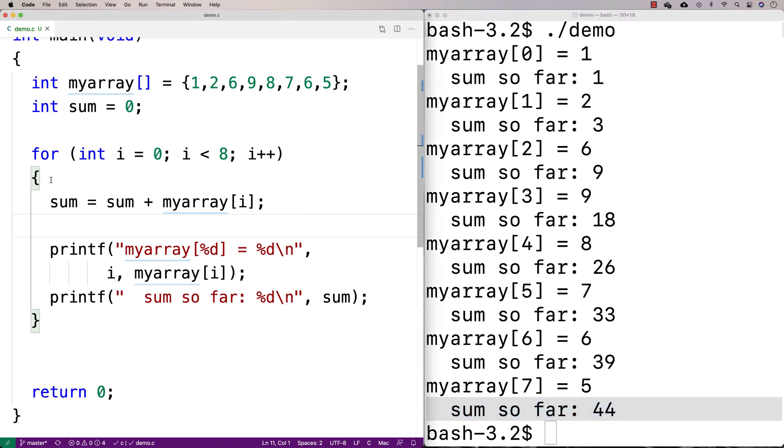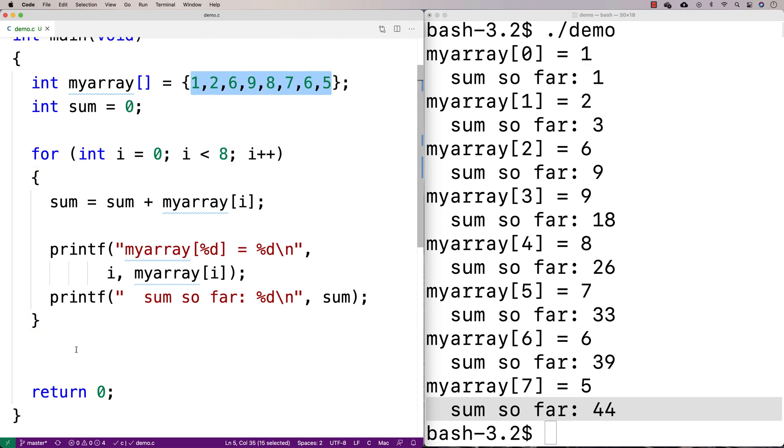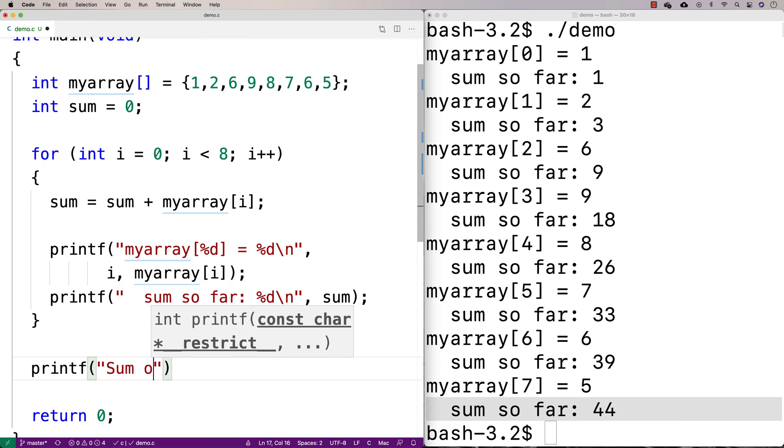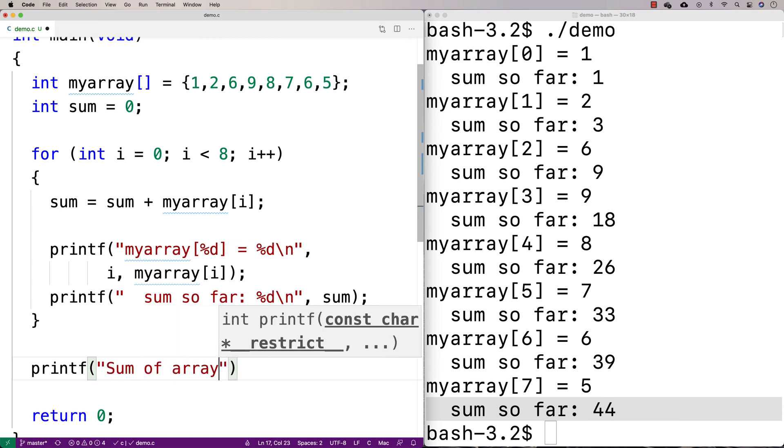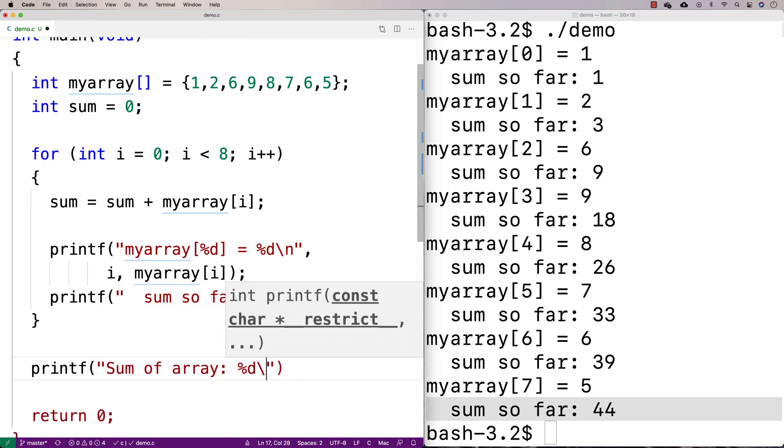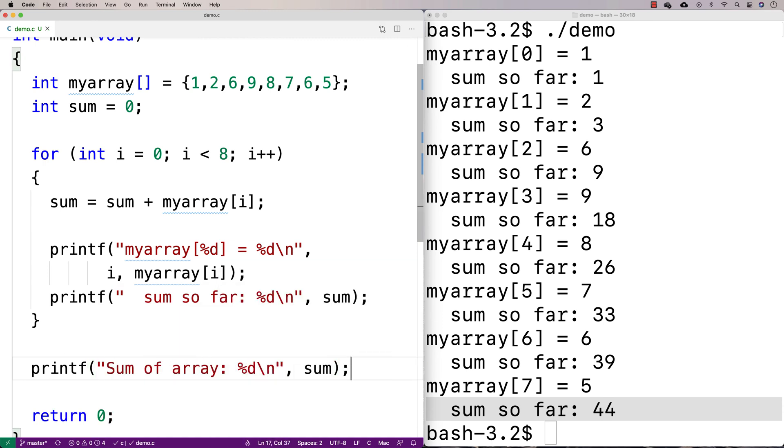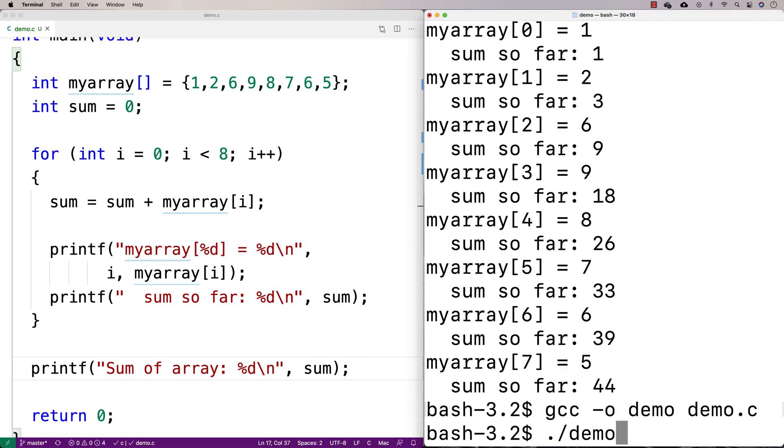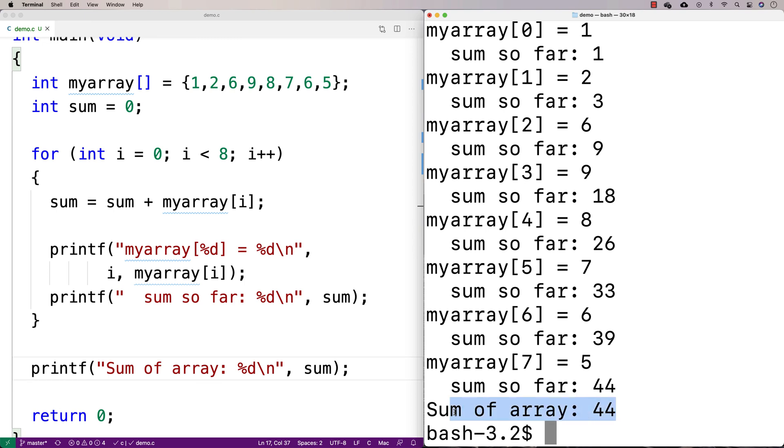And really all we've got now is this loop that sums this array in terms of its elements in there. And then we could print out the sum at the end. So we could say like printf, and we could say sum of array. And we can print out the sum. And that'll give us the end sum there, which is going to be 44.